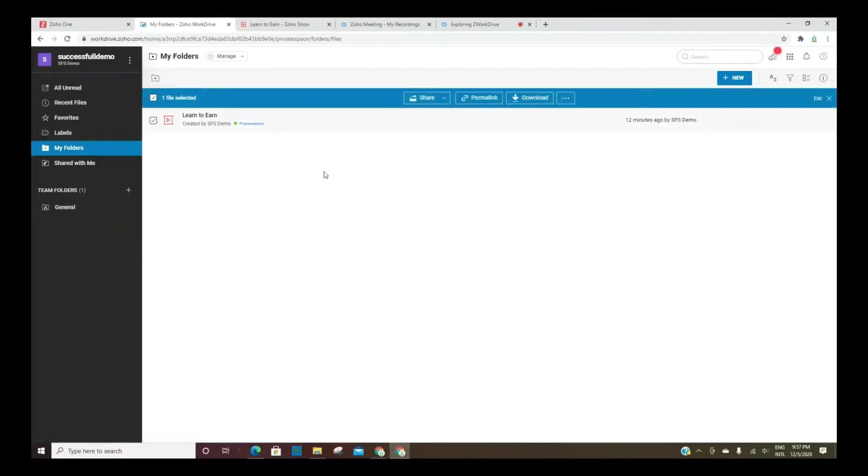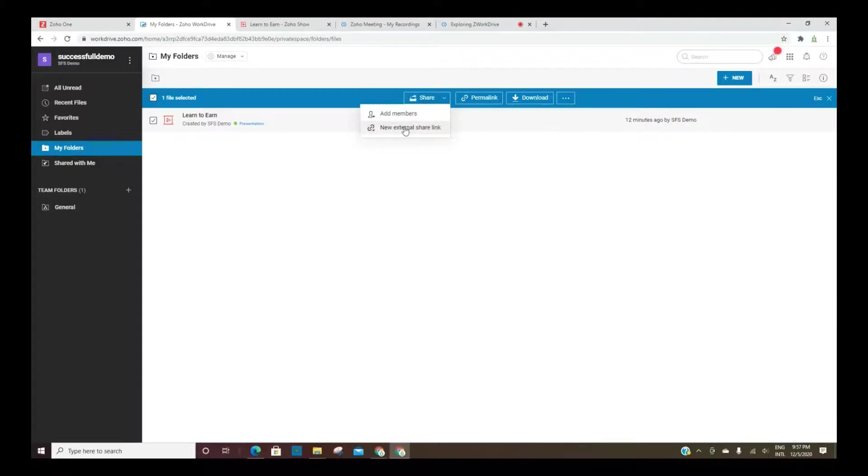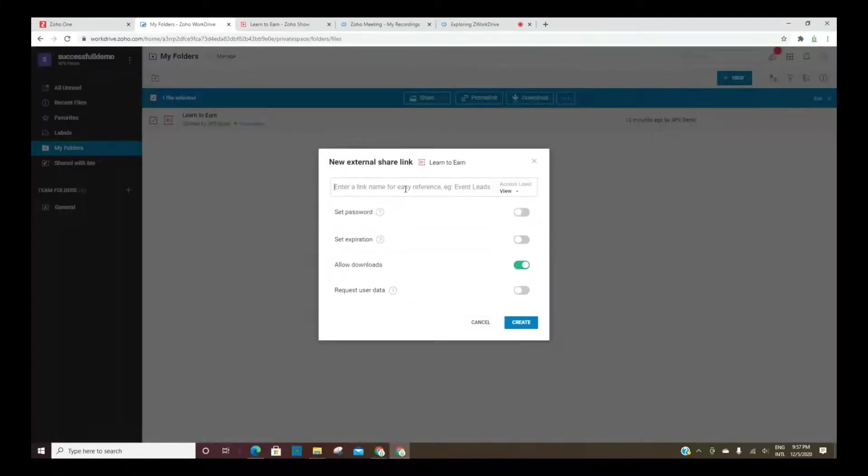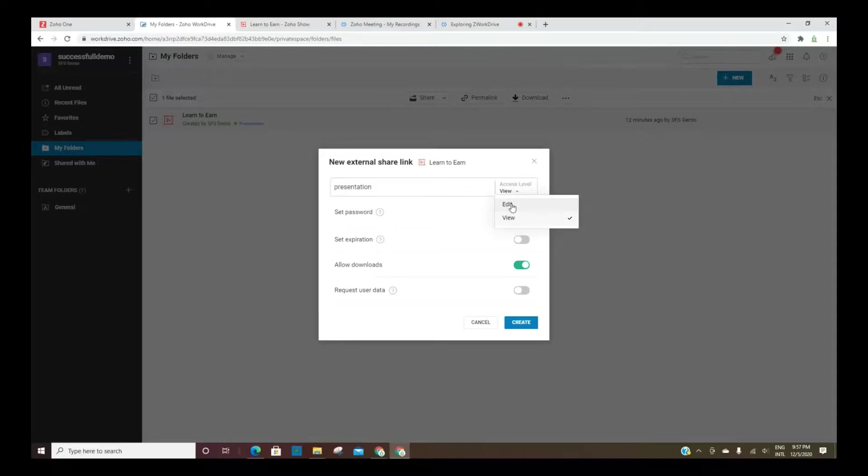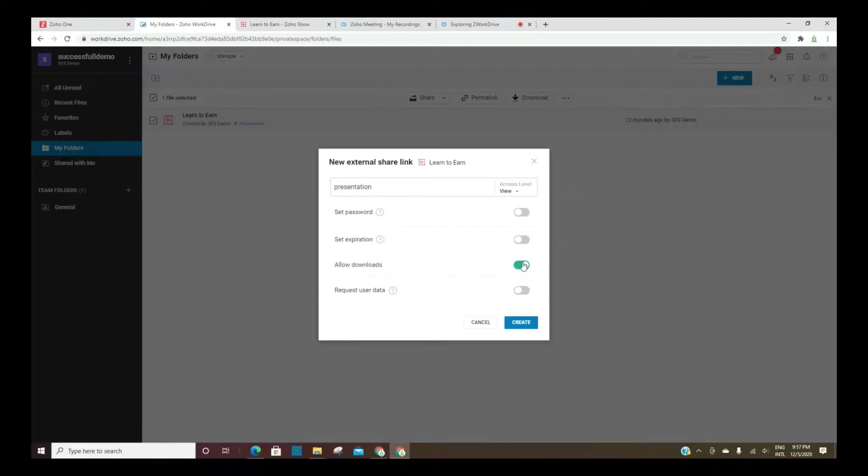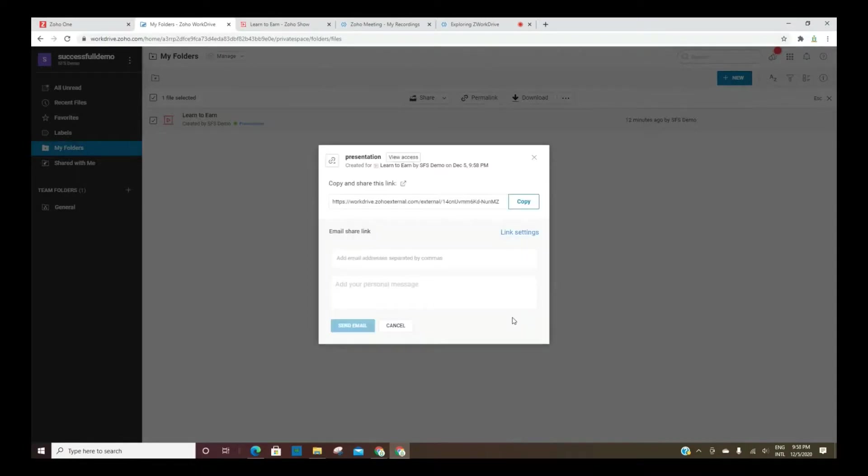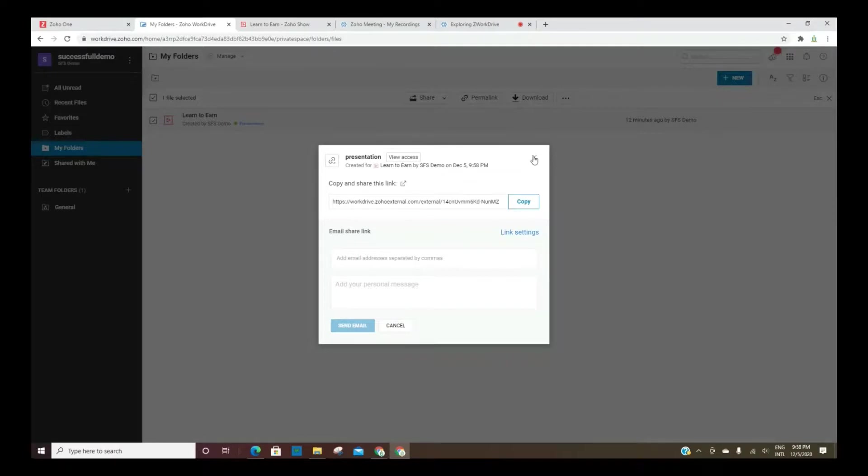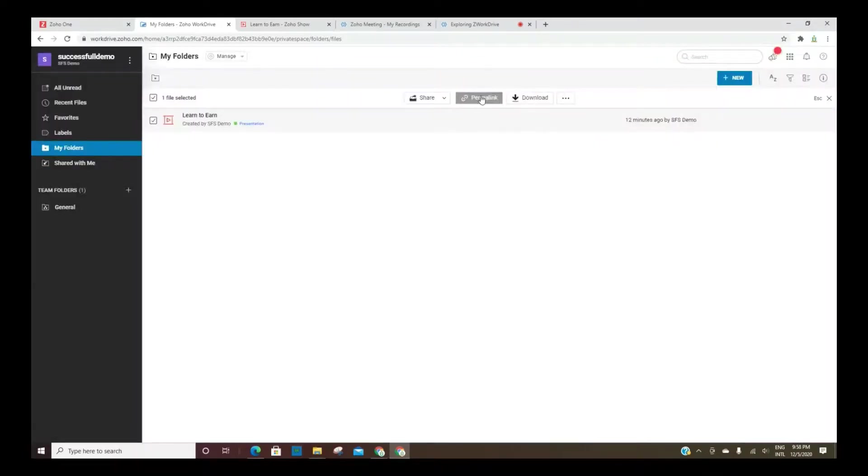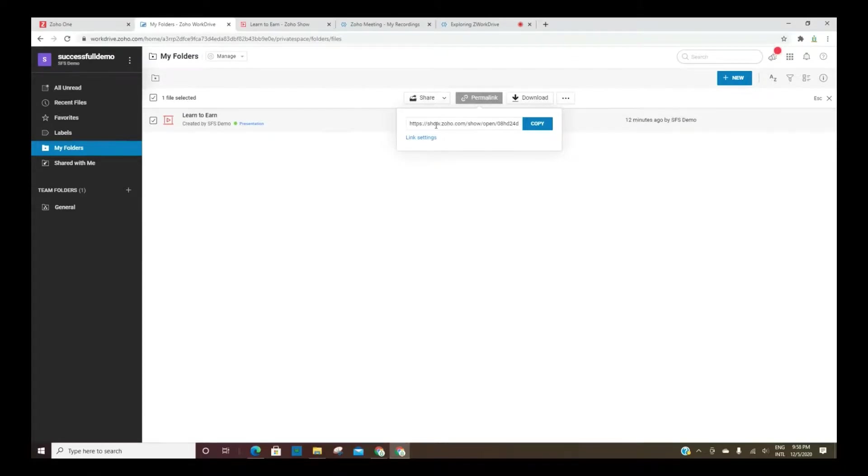So let's also look at some of these options here. You can share a file and you can create an external link. Create an access level. They can edit or just view. And then you can set a password if you choose, an expiration date, and you can allow them to download the file. If we create the link, we can simply copy this and share it with someone else. Or you can just add their email address here, add a message if you choose, and then send an email so that they'll have access to the file or the folder. You can do this for files and folders.